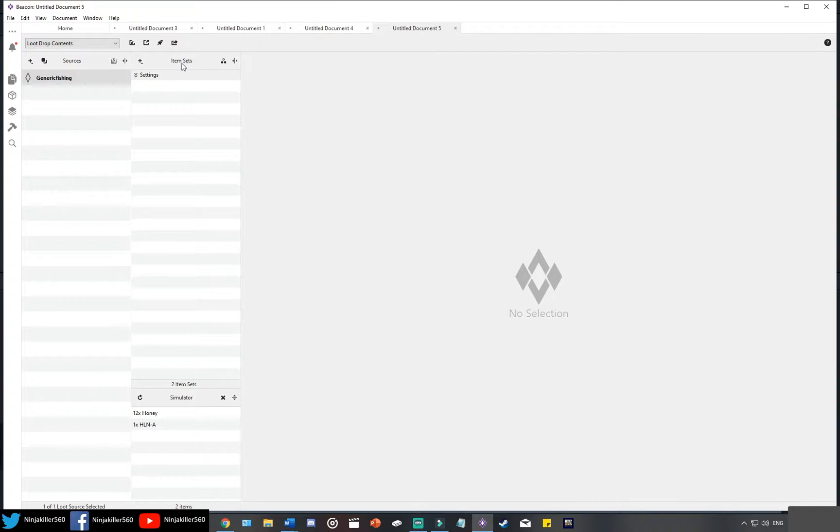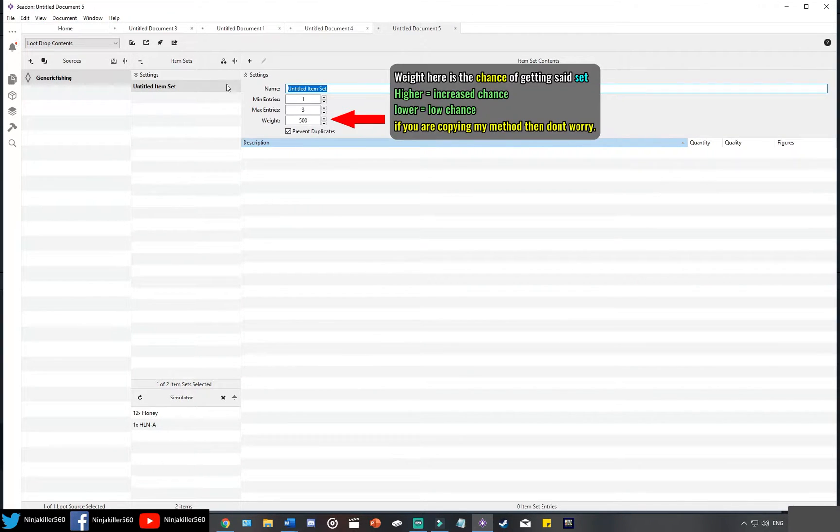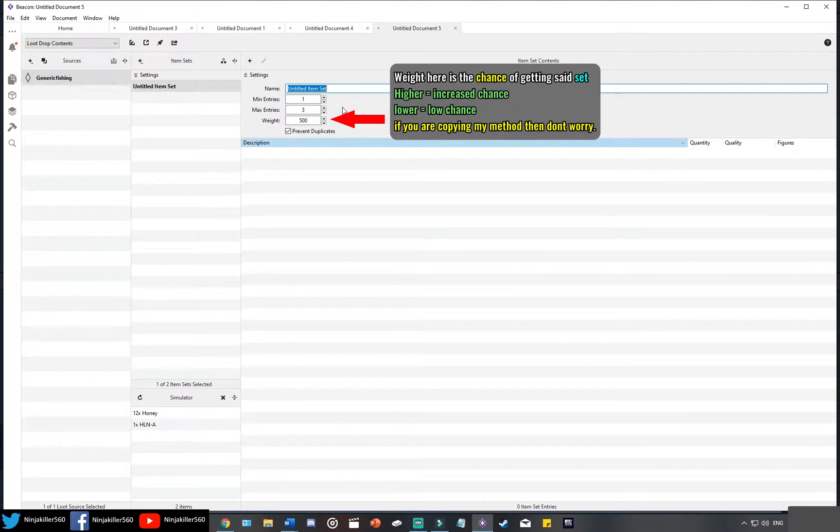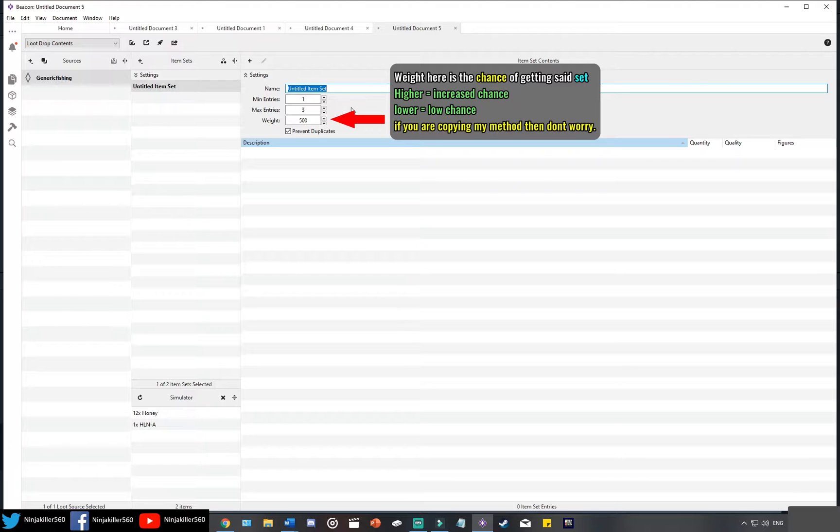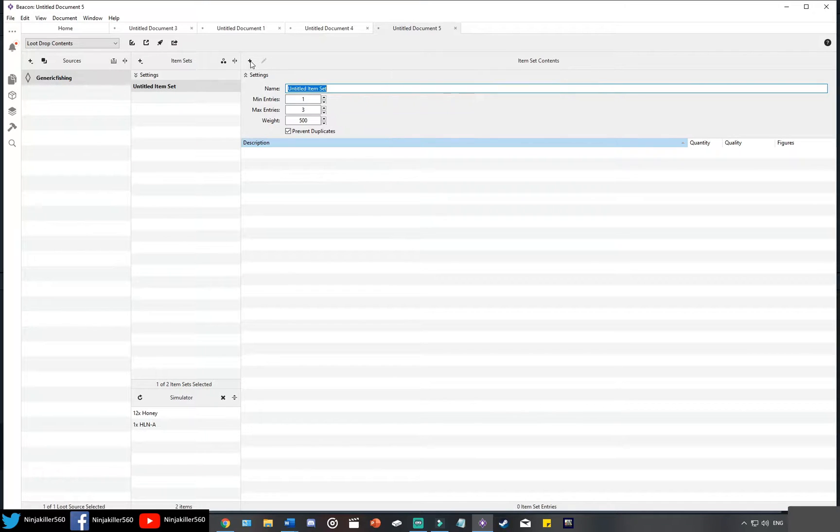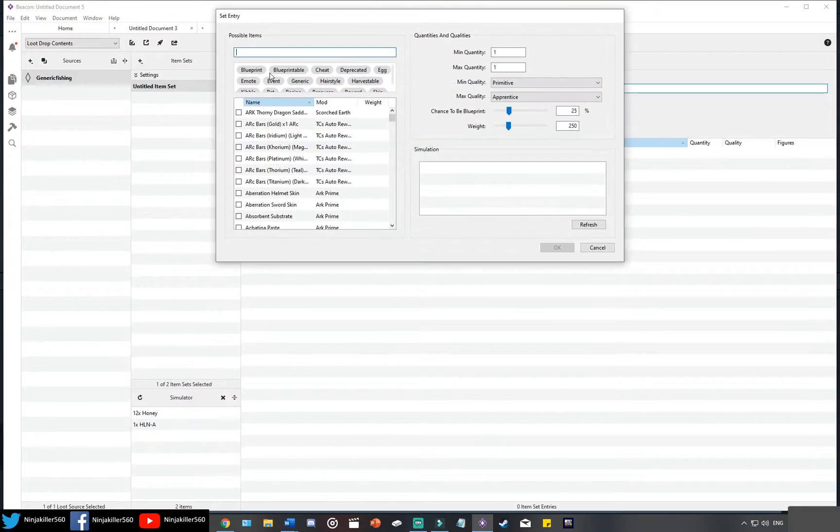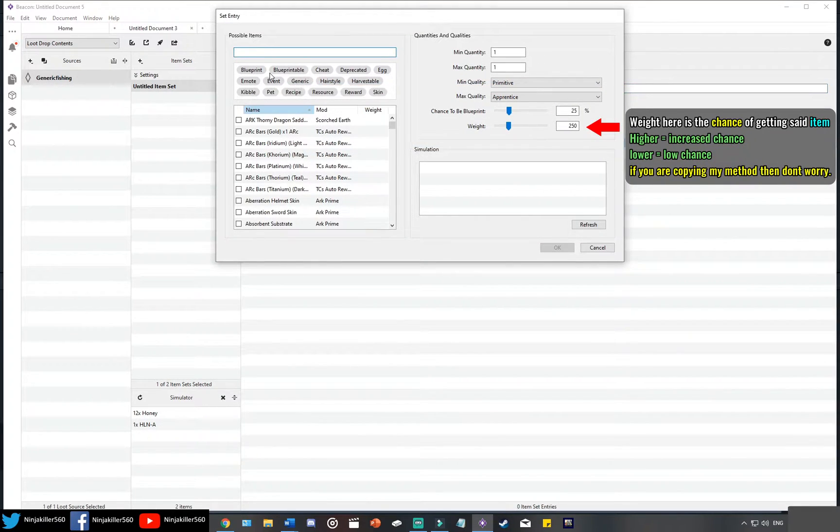From this point forward, you want to go to where it says item sets, click the plus sign to add your first set. Now the name can be whatever you want it to be, and the entries is something we'll cover in a second. The weight is on the screen right now. Go ahead and then click this plus sign here to go ahead and add your items.